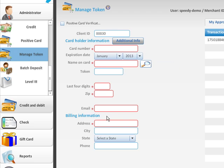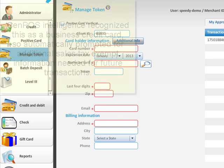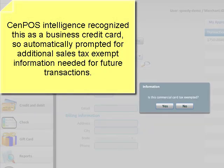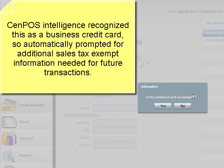So I'm going to fill in this information and then press the submit button. You'll see here that a pop-up box happened. Is this commercial card tax exempt?